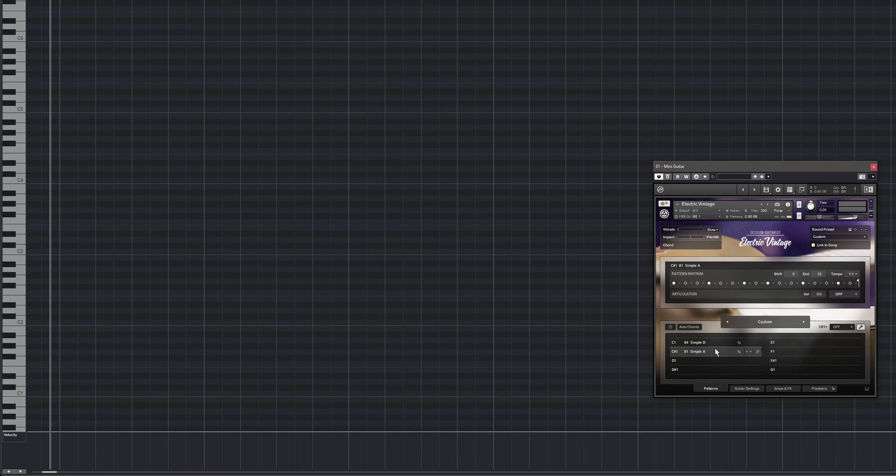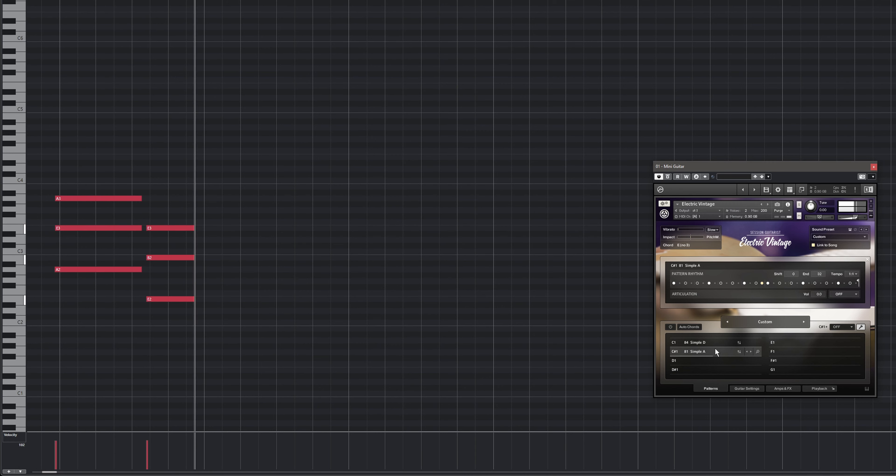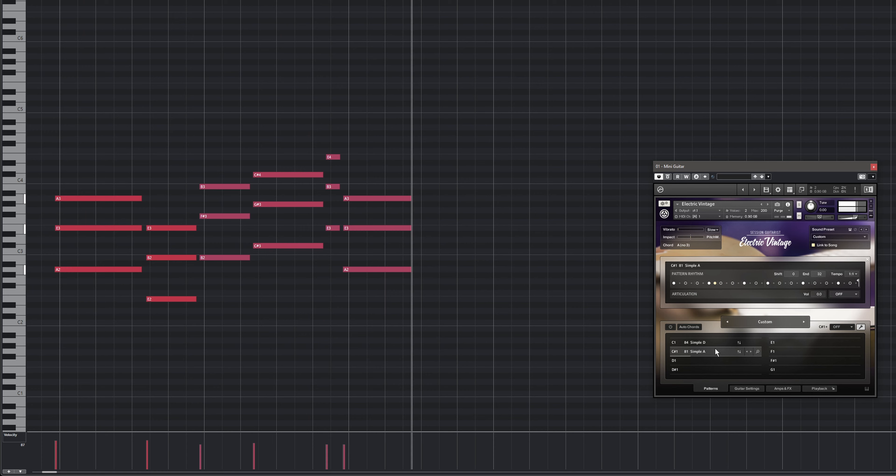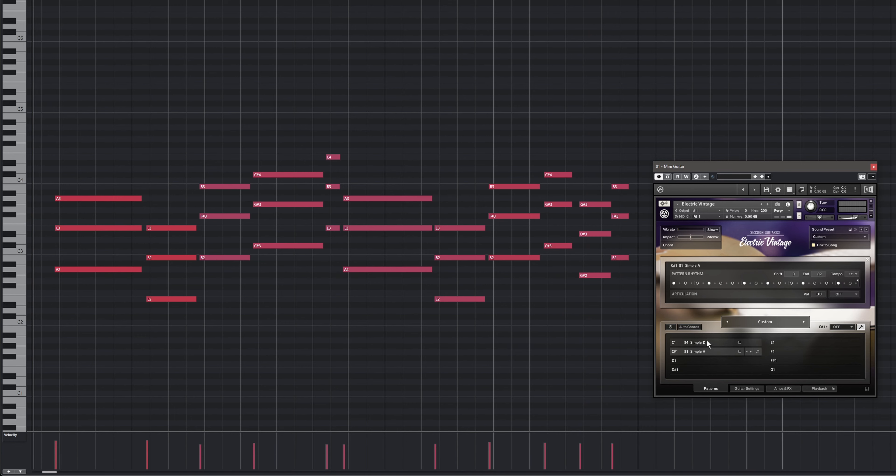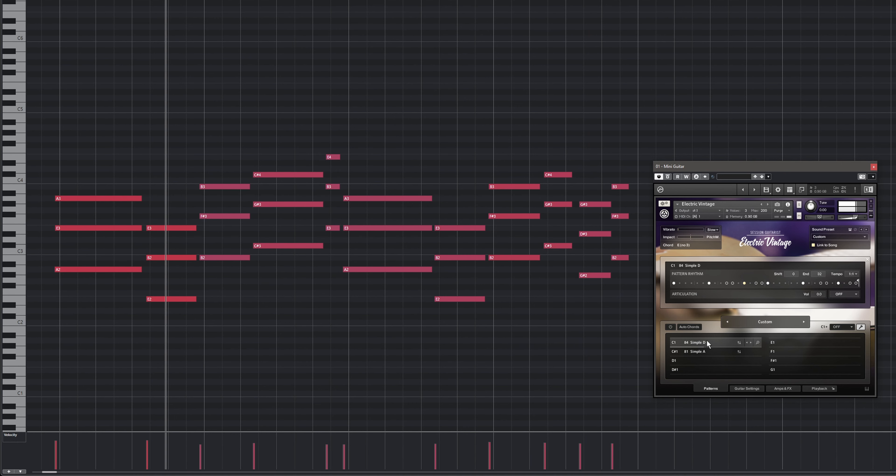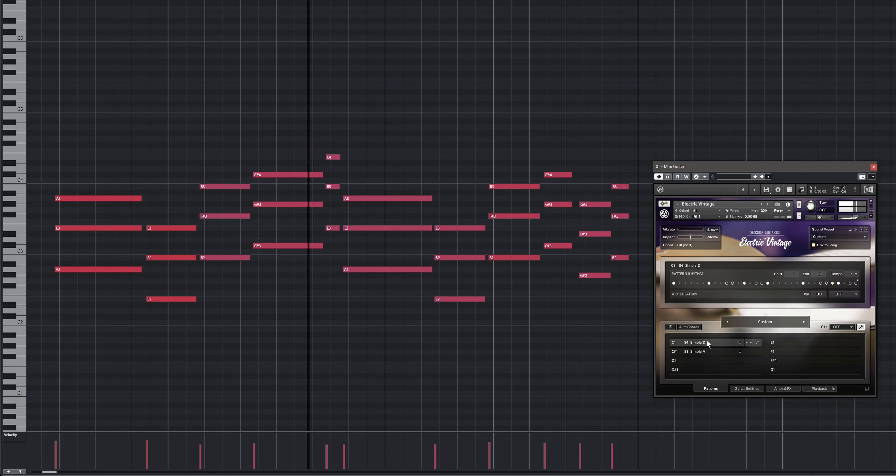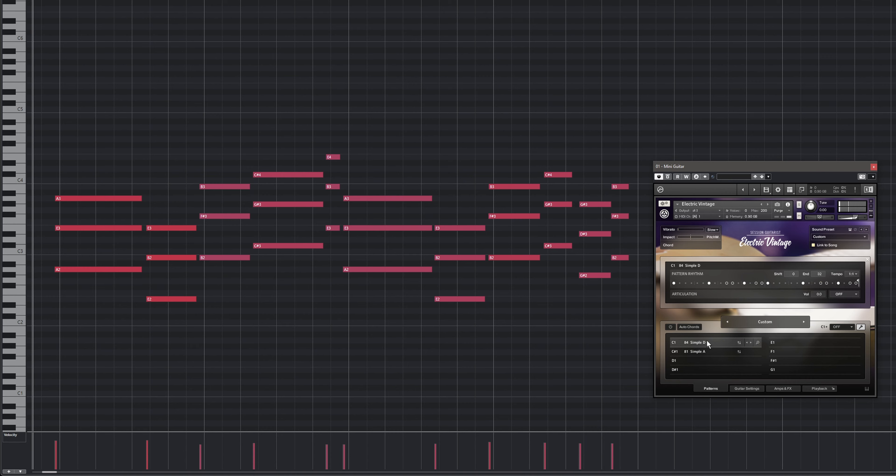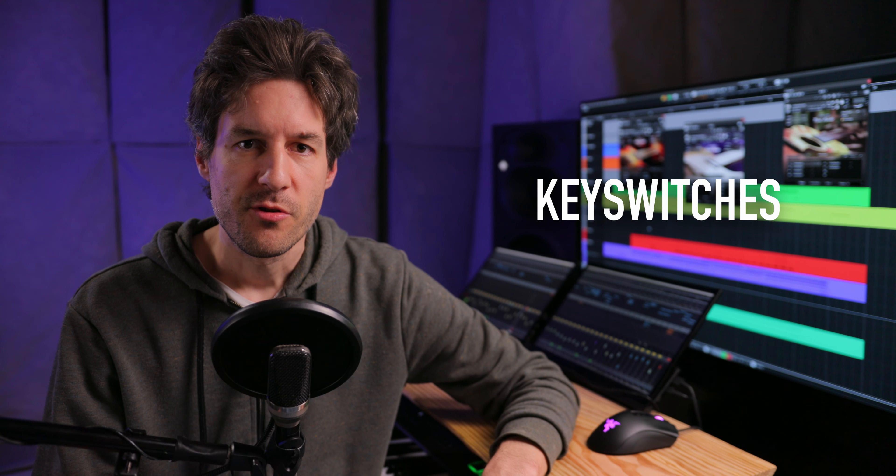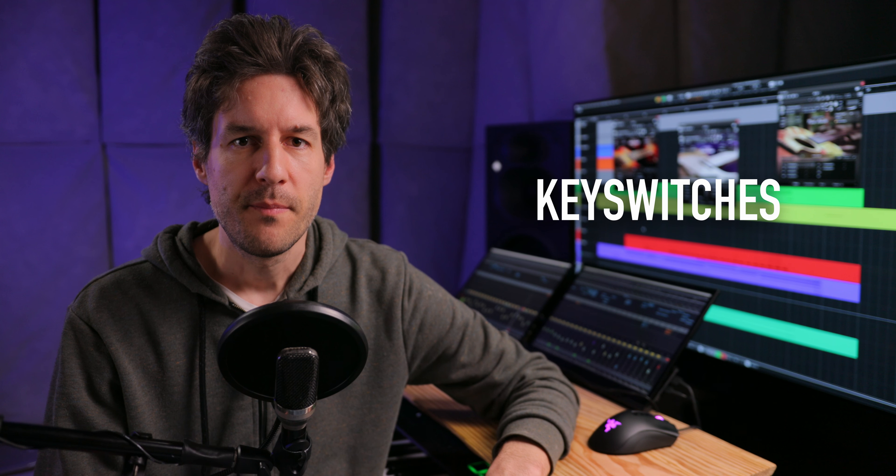Here's our chord progression played back with a new pattern. Here's what playing back the same chord progression with the first pattern sounds like. Let's record keyswitches to toggle between the patterns in real time.